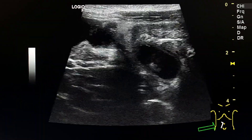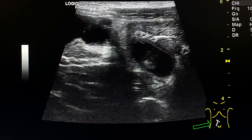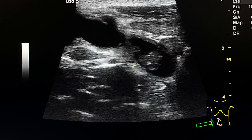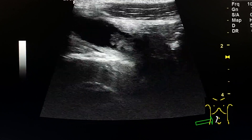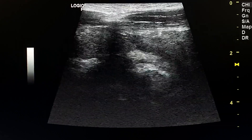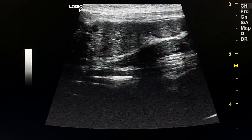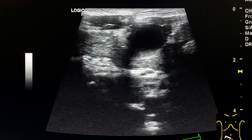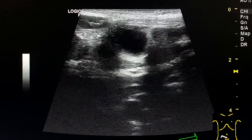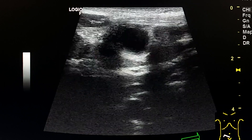This is a long longitudinal section of the diverticulum at this area. This is a transverse section of the diverticulum.